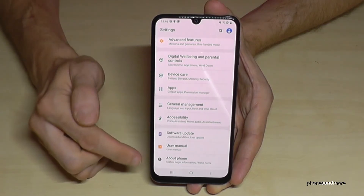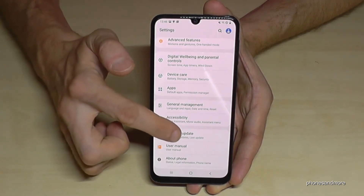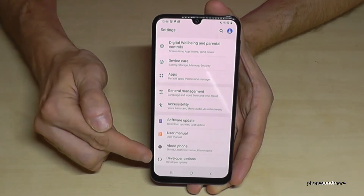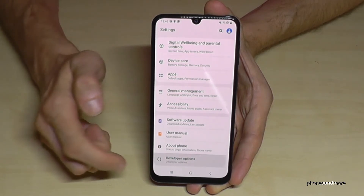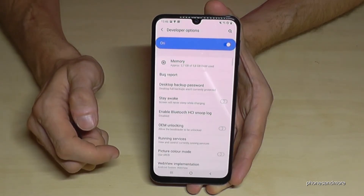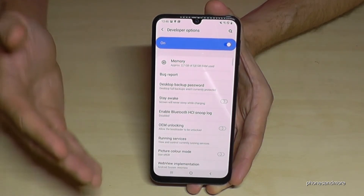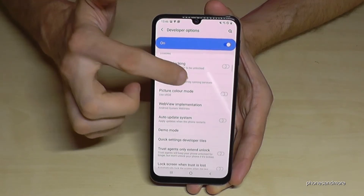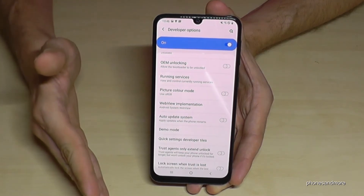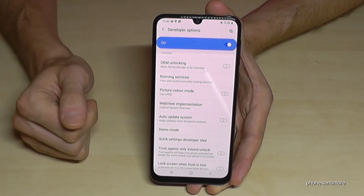Below About Phone, we now have the Developer Options. You can enable the Stay Awake mode, USB debugging, or all the other stuff you may need.